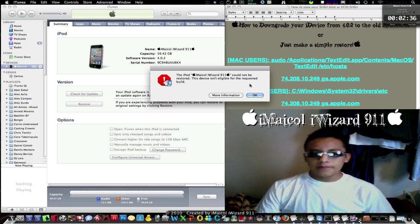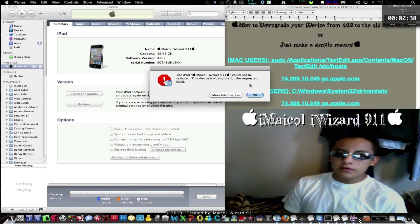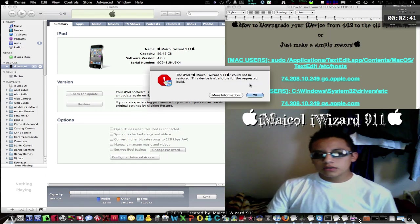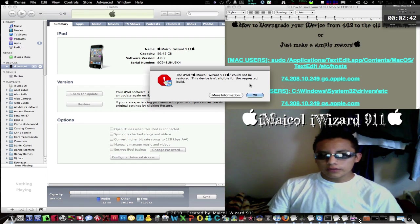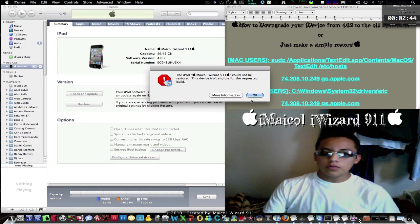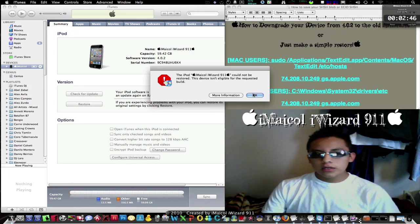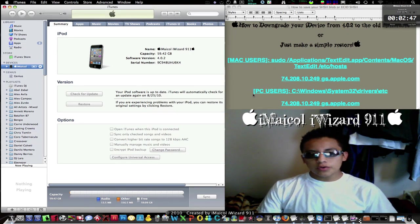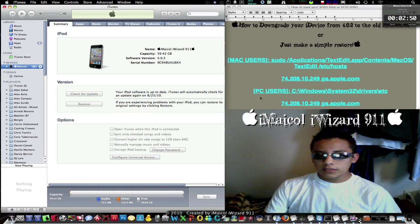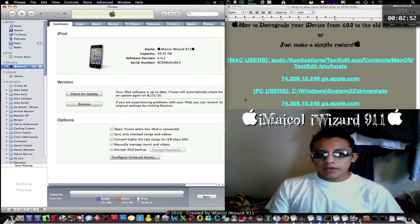This happened because Apple has blocked the connection, so it's not possible to restore to the old firmware. Now I'm going to show you how to fix that.